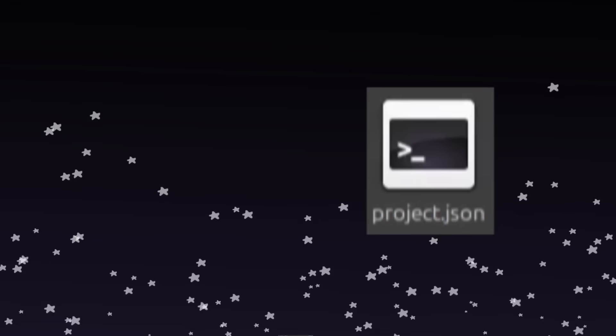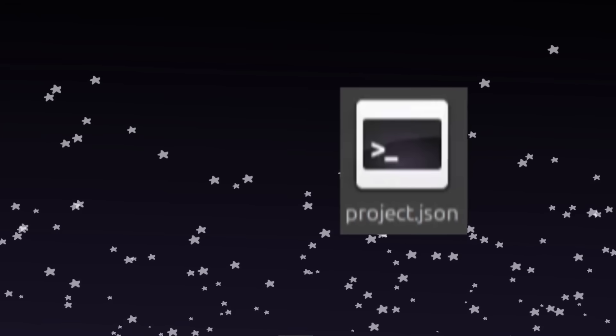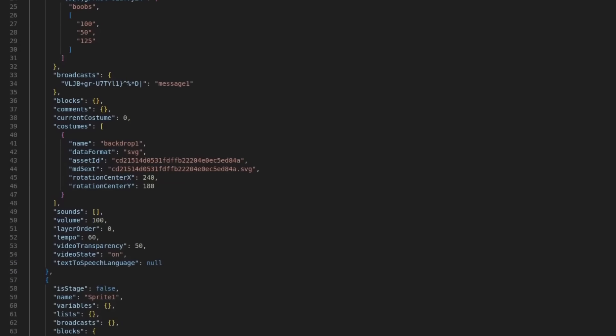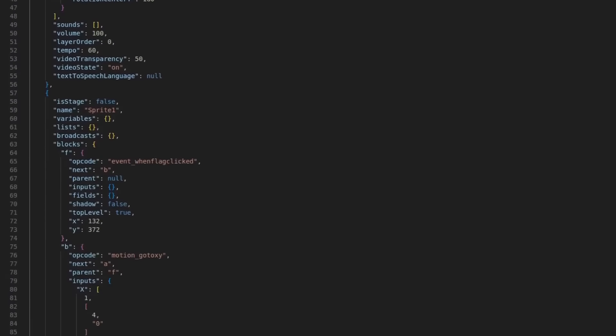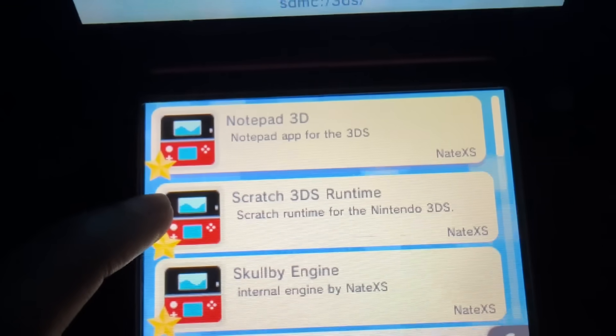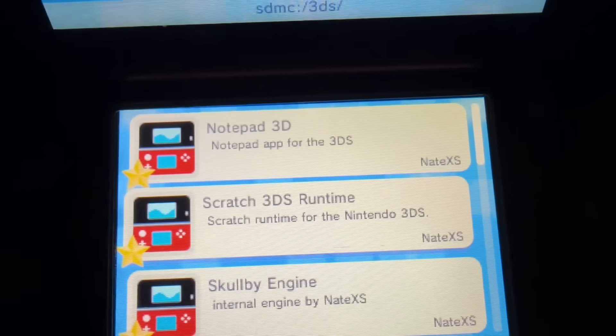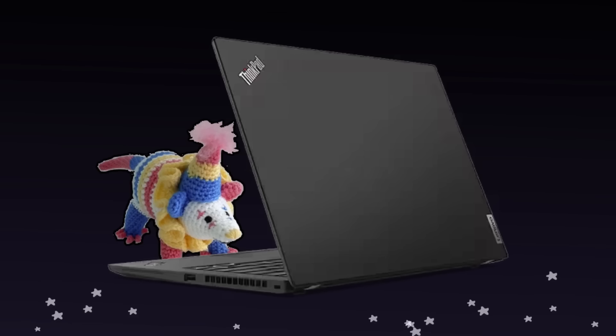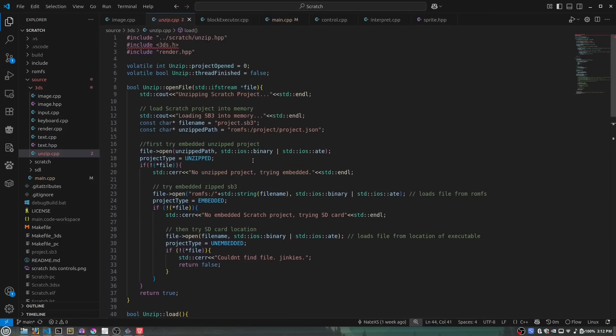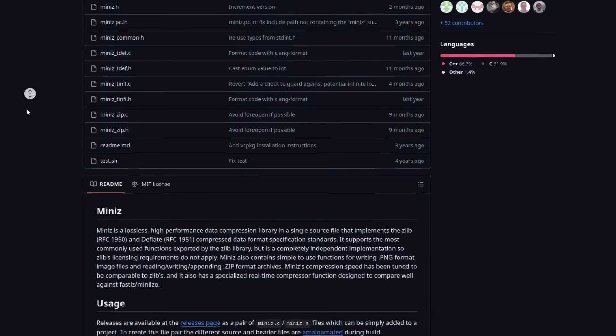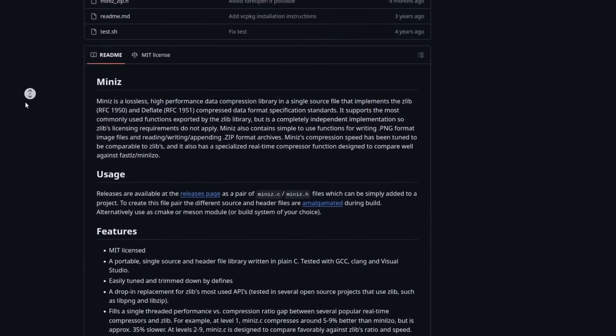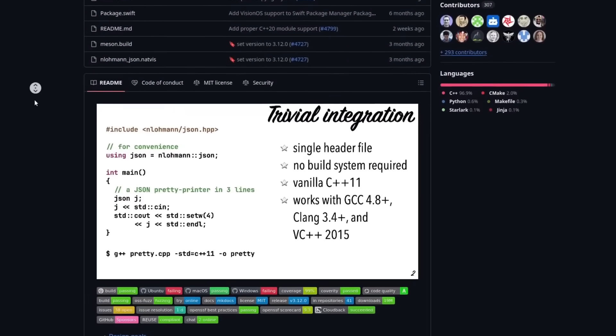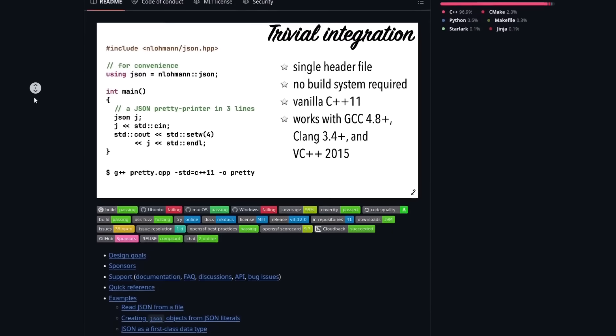This is the crucial file needed for any of this to work, and surprisingly, it's really easy to read, making my job a lot easier. So, what we need to do is somehow be able to have the 3DS unzip the Scratch project and read the JSON file inside. After a bit of research, I figured out that I need to install two libraries to help with this, a zip library for unzipping files, and a JSON library for reading JSON files.